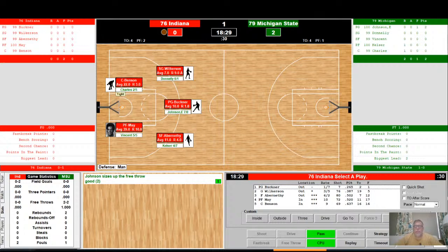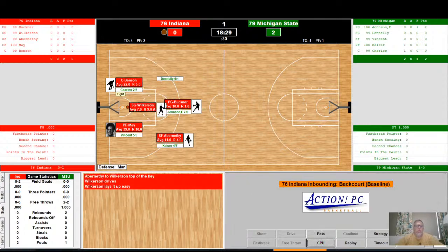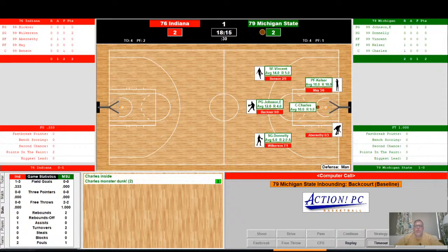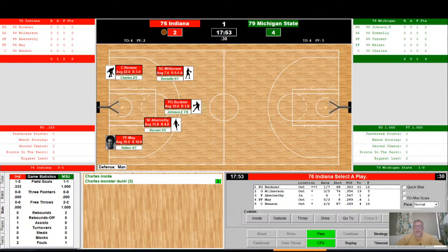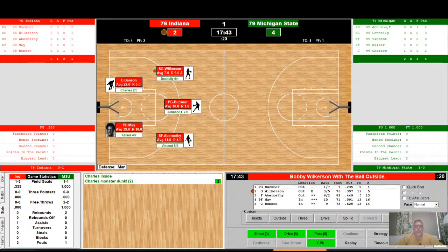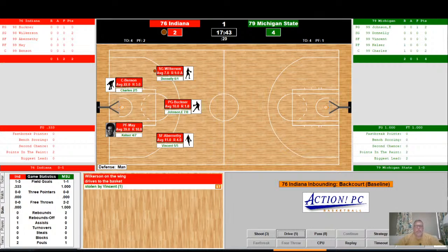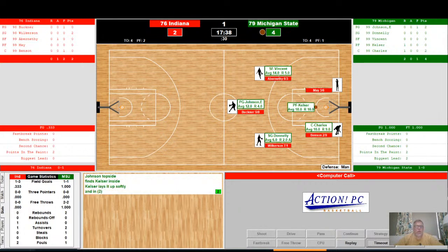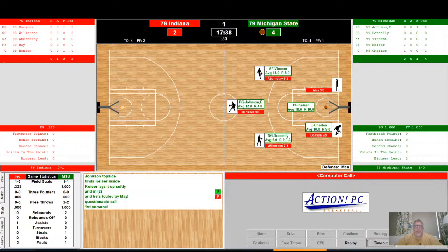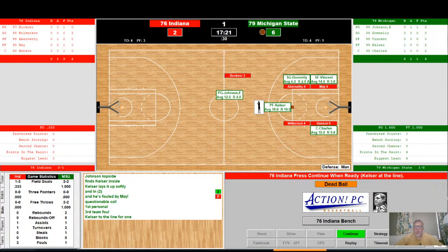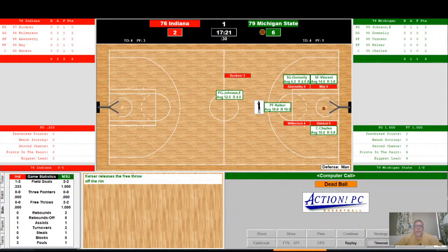Indiana coming into the front court. They swing the ball out to Wilkerson — he drives, and it is good, lays it up easily. 2-2 game. Charles inside — monster dunk for Michigan State. They moved the ball down and quickly got it into Charles inside, who took advantage. Indiana moving the ball around the perimeter; Wilkerson drives to the basket but it's stolen by Vincent. Michigan State will bring the ball up to Kelser, and he lays it up softly and in for two. A foul is called on May — that's his first, third team. Kelser will go to the free throw line — a questionable call on May. Kelser to shoot the and-one, and he misses.